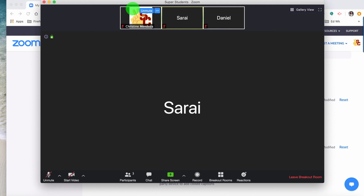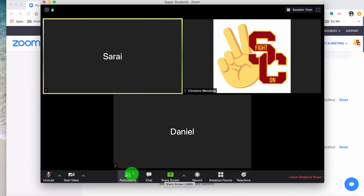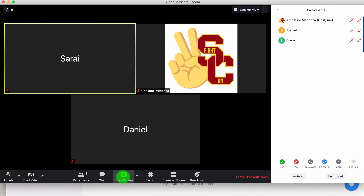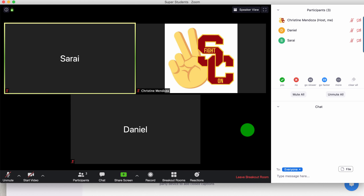When you go into each of the breakout rooms, your settings automatically go back to the default settings, so I would have to click gallery again. If I'm going to hang out in there, I might click participants and chat just so I can see everyone is there, whether we're muted or unmuted, and check on the video.